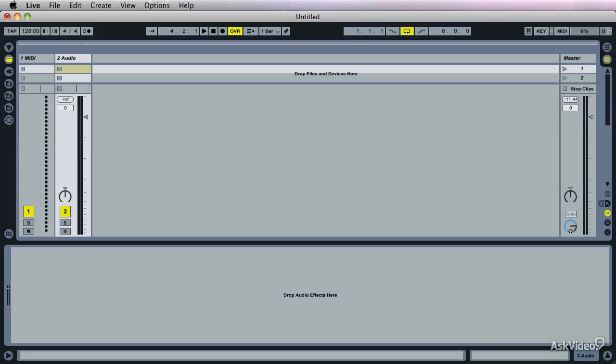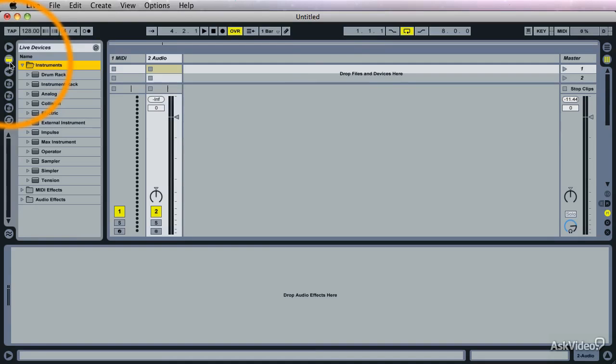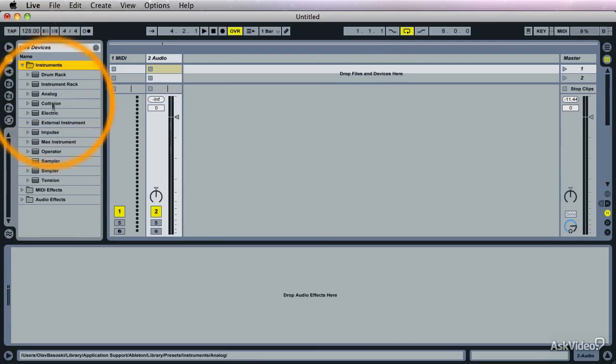If you know my music or seen my other videos you may know I use a lot of samples in my tracks. And in Ableton Live you actually get a free sampler. You probably know that. And it's in the instruments in the browser on the left here. And it's called Simpler.